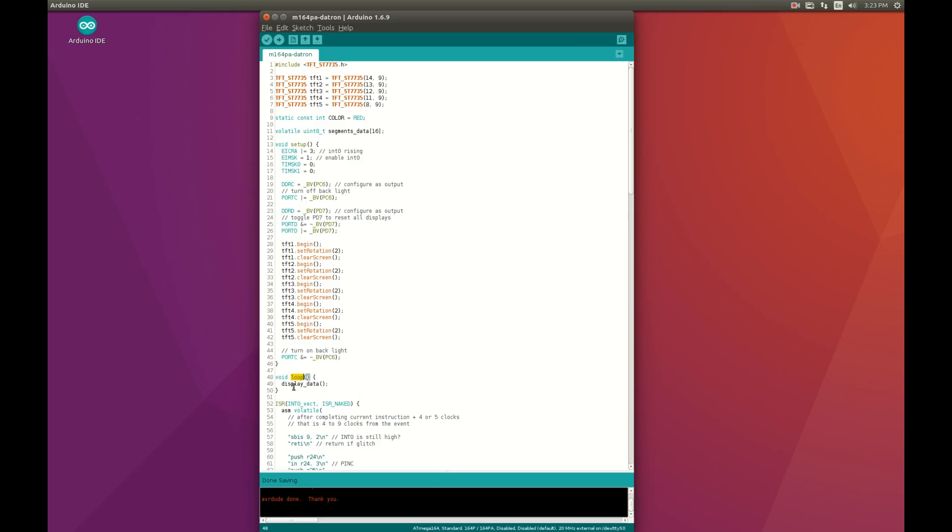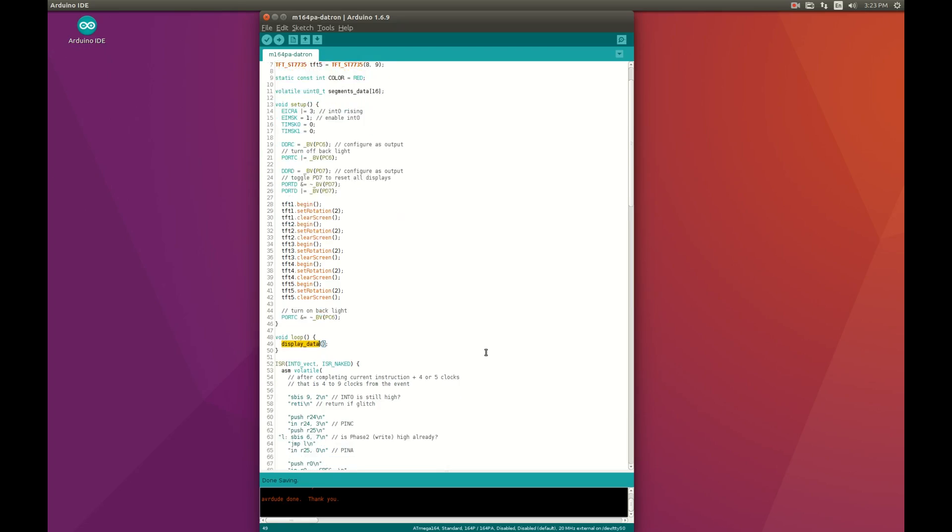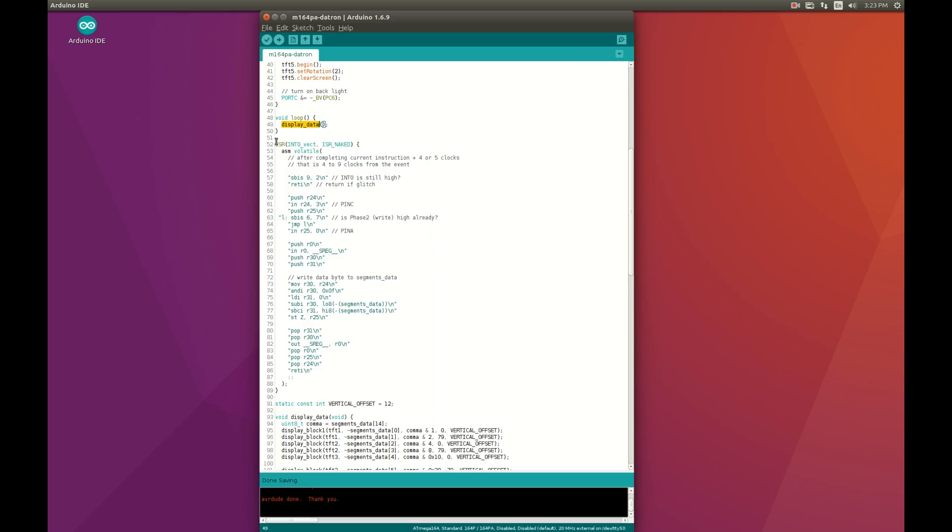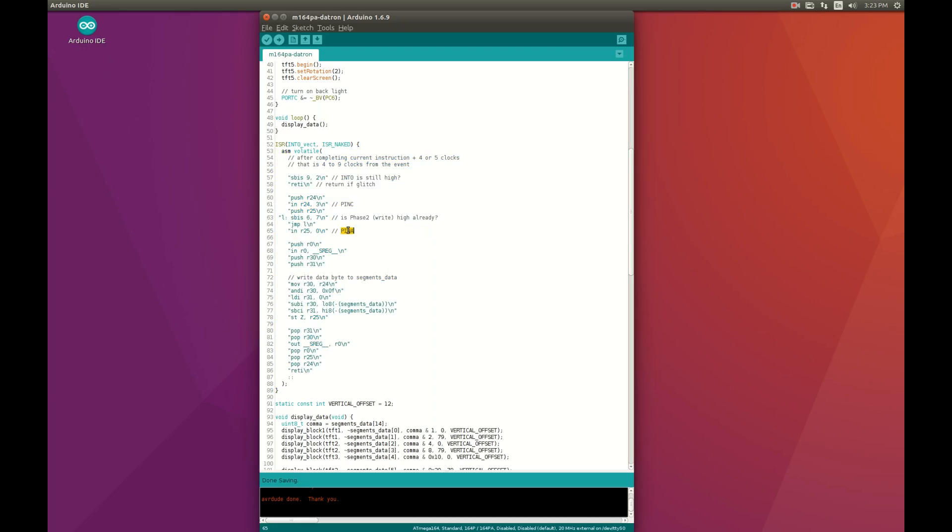This is the main loop calling display data. We will look at it later. This is the interrupt handler. Which is almost exactly the same as before. Except that the data is read from port A this time. And the interrupt 0 pin is on port D. So there is no need to remap one pin anymore.